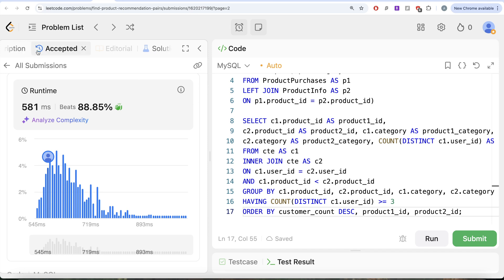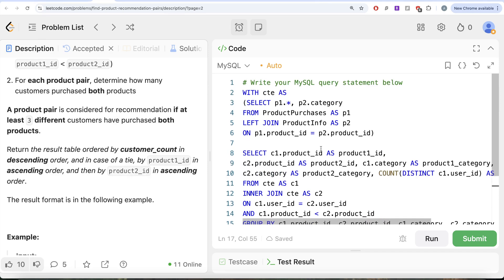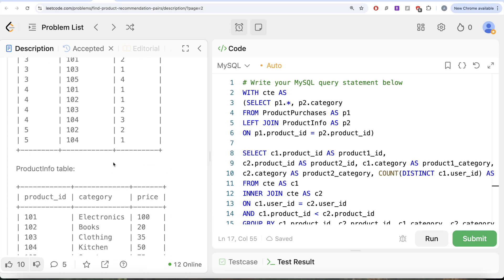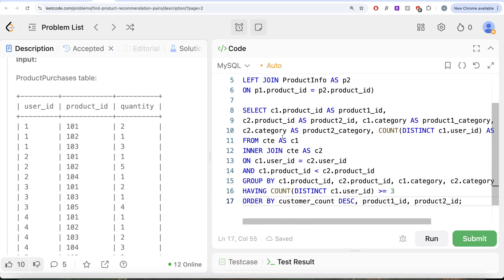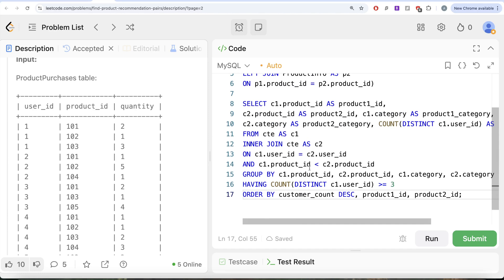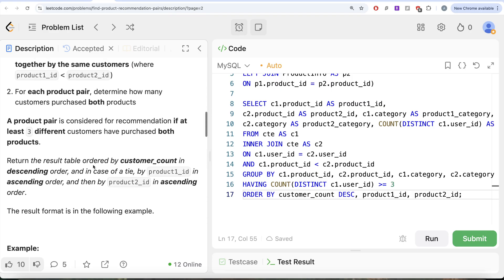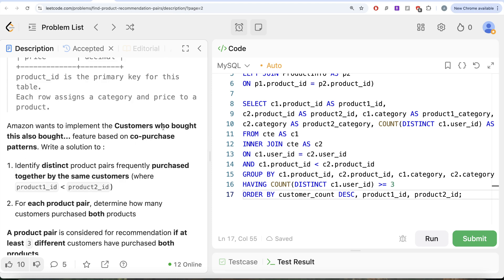This is accepted. To summarize what we did: first, we performed a left join between Product Purchases and Product Info to get the category as a fourth column. We saved that as a CTE, then performed a self-join of the CTE on itself to get product pairs, along with both categories. We grouped by all four columns and performed a count of distinct user IDs, kept only those with a count of at least 3, and ordered by customer count descending. Those are the product pairs Amazon can suggest based on co-purchase patterns — 'customers who bought this also bought certain other products.' Let me know if there's a more efficient solution in the comments below, and I'll see you in the next video.